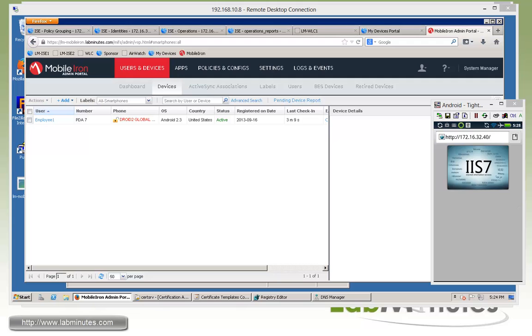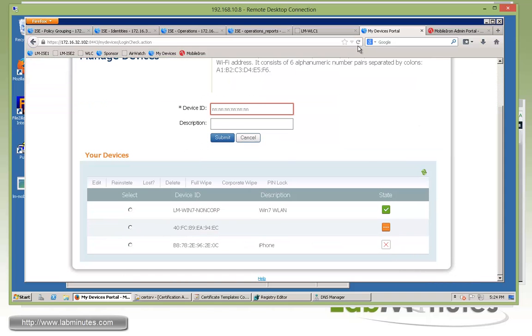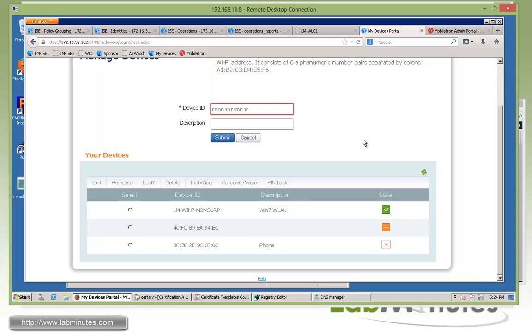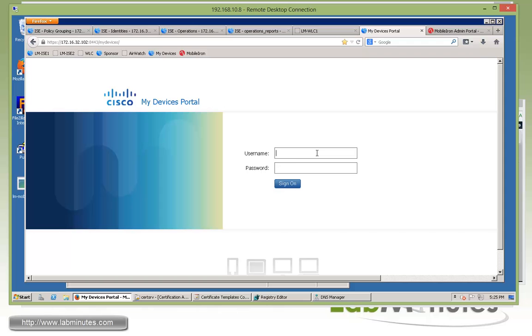All right, so now it's time to test our Android from the my device portal. So let me make sure I refresh that. Actually, I don't think I have to. So we can try the pin lock just like how we did right here. We'll click the pin lock. It looks like I may need to refresh after all. So let's do that. Let's log back in.